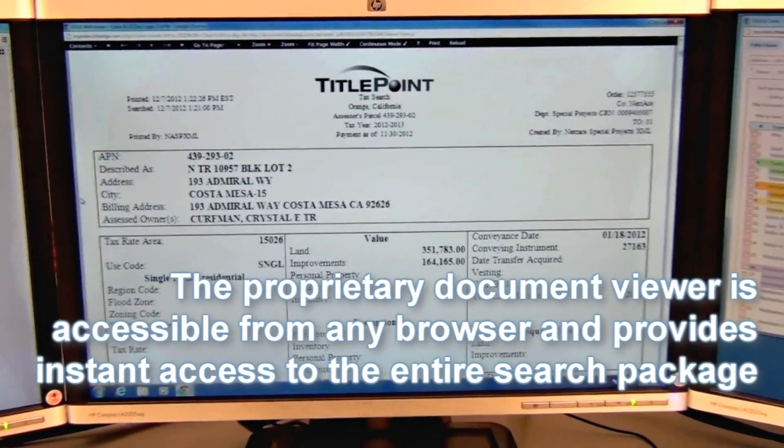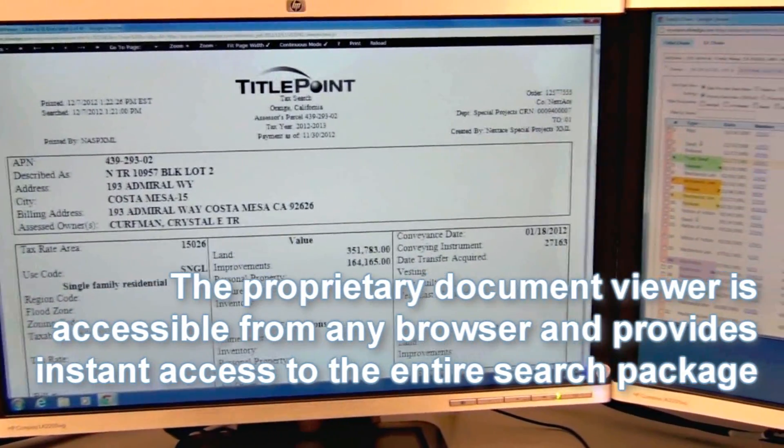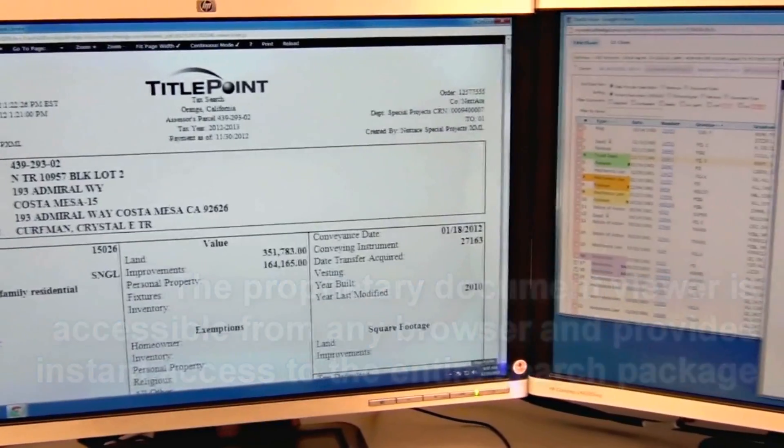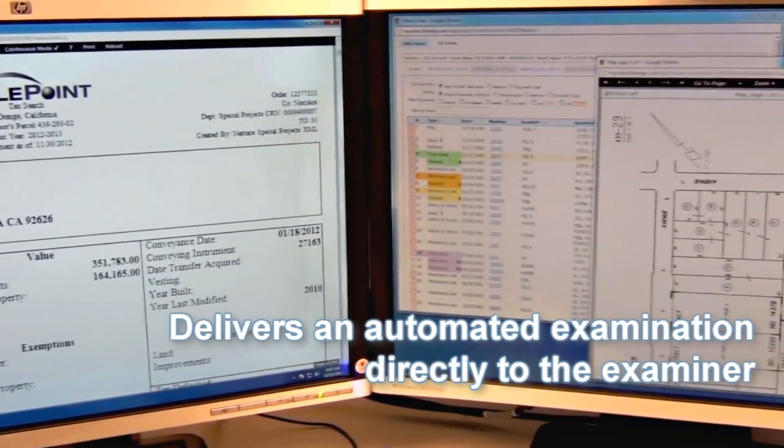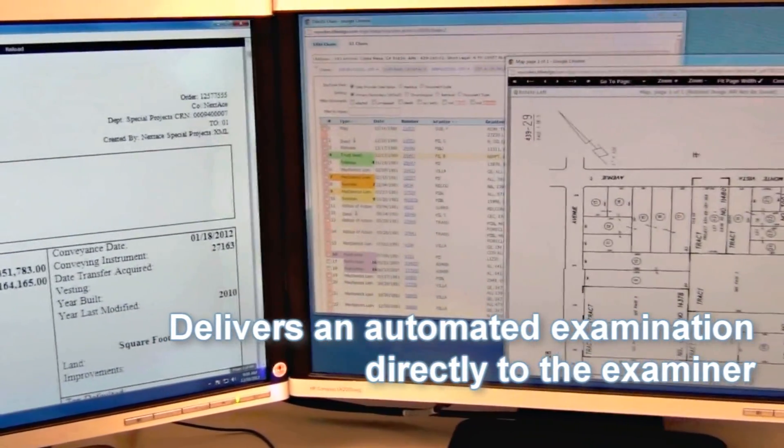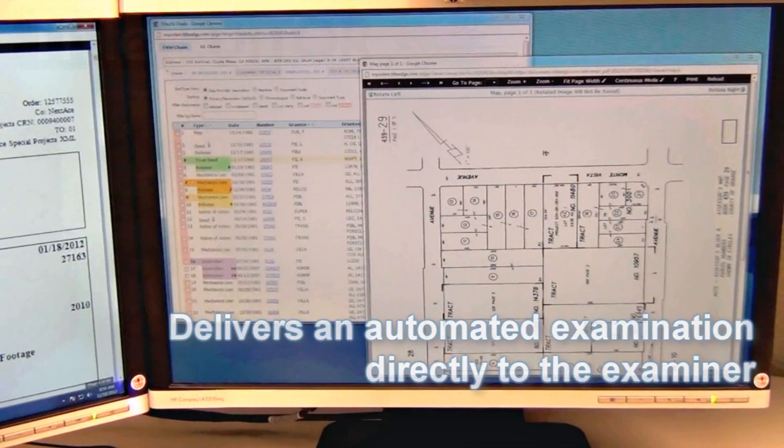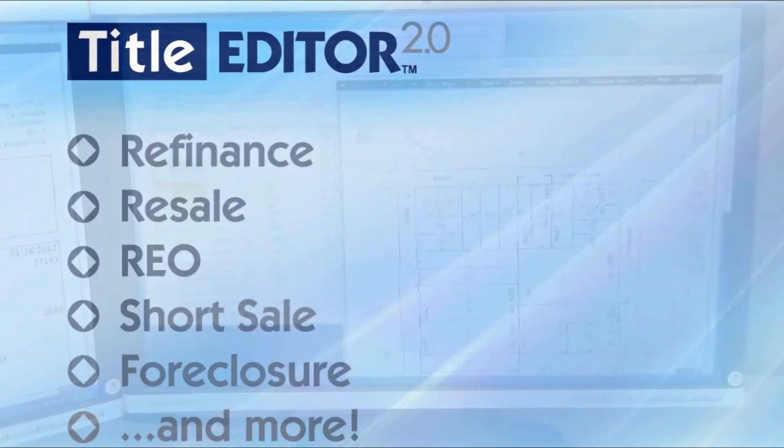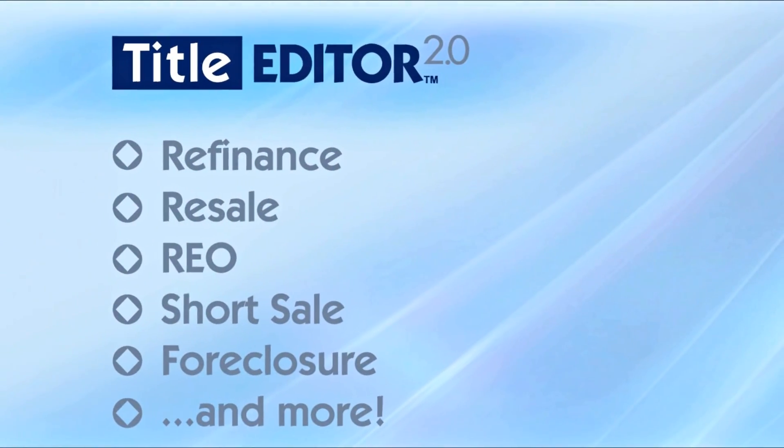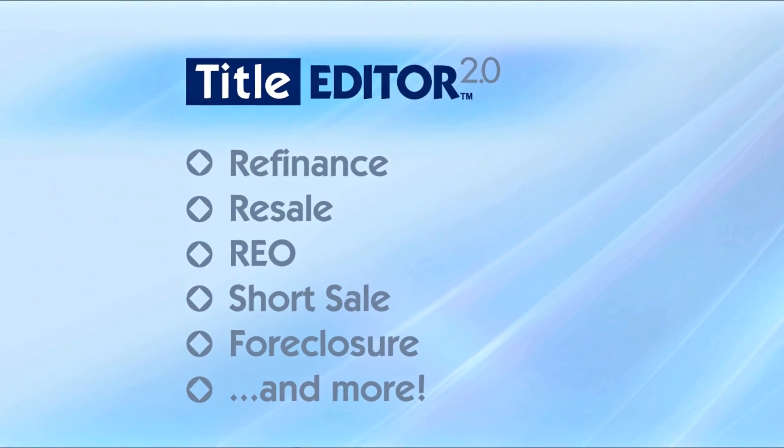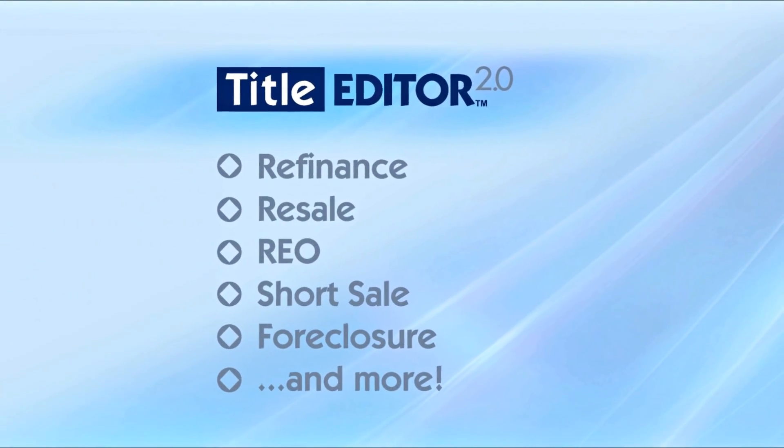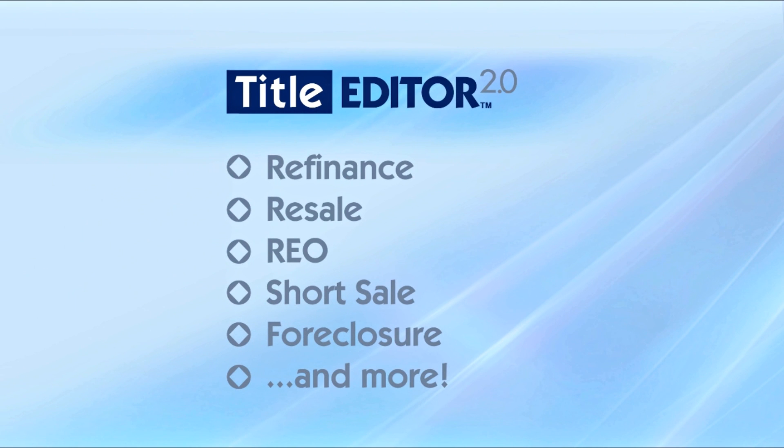Patented on-demand data extraction technology delivers fast and accurate title information directly to the examiner's screen. Any title product is immediately viewable and accessible, improving the examination process and the overall quality of the title product.